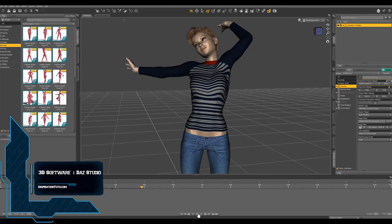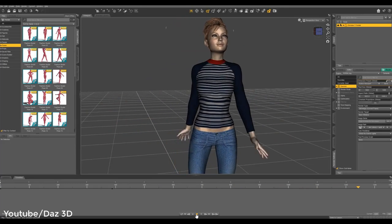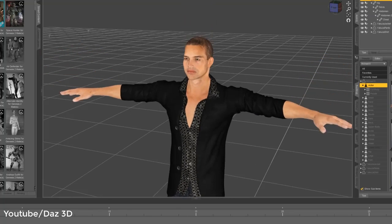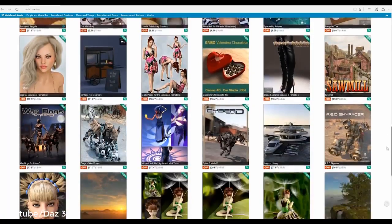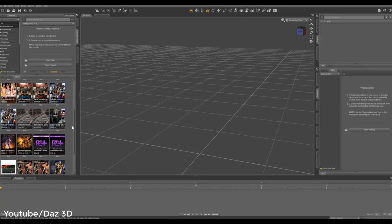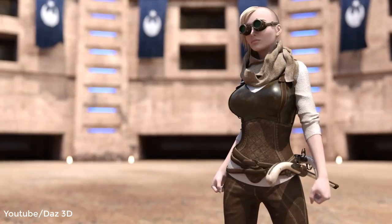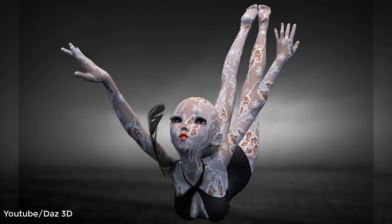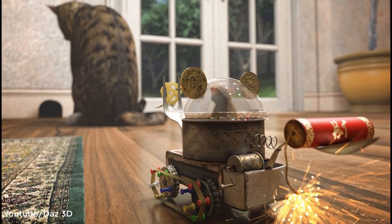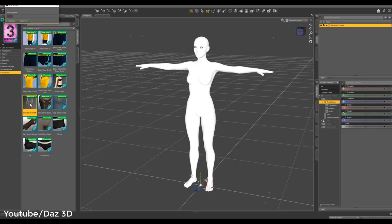Number three is Daz Studio, a commercial software that now offers its services for free. Daz Studio is a company that provides you with characters to use for your animation projects, videos, or movies. The good thing about Daz Studio is that it provides easy solutions to create things on the fly that usually take lots of hours and many people to create.